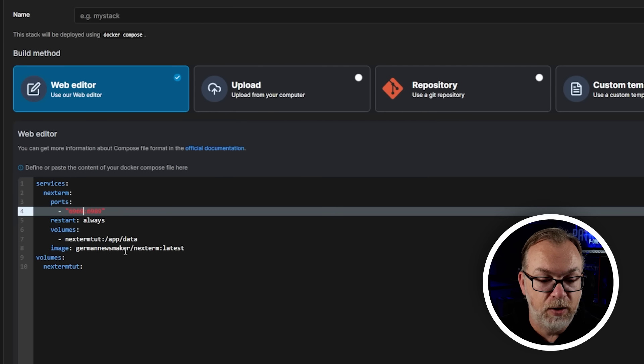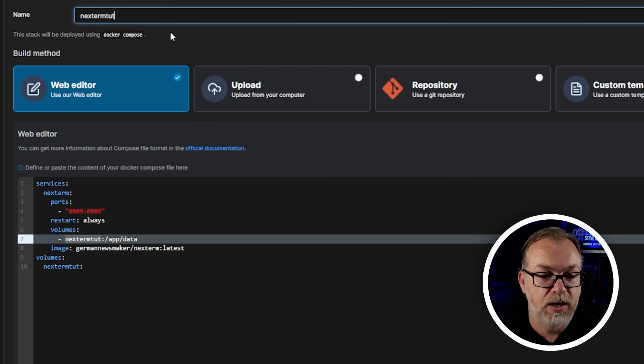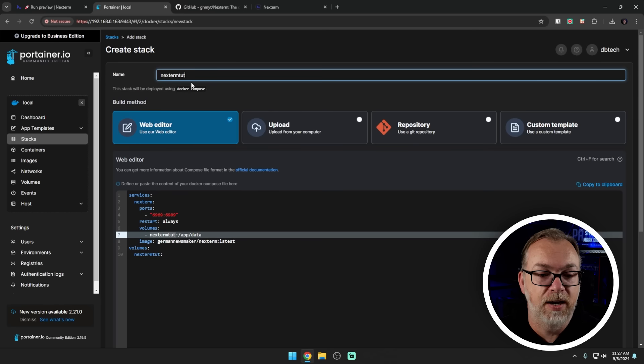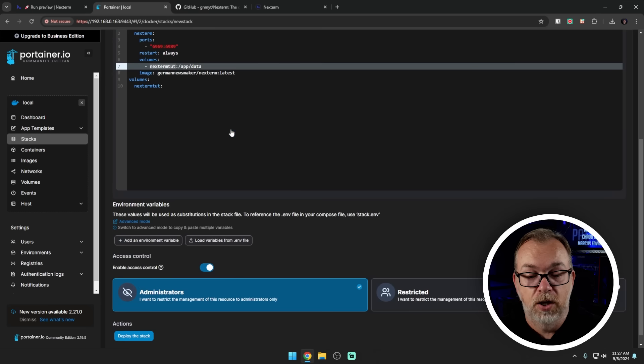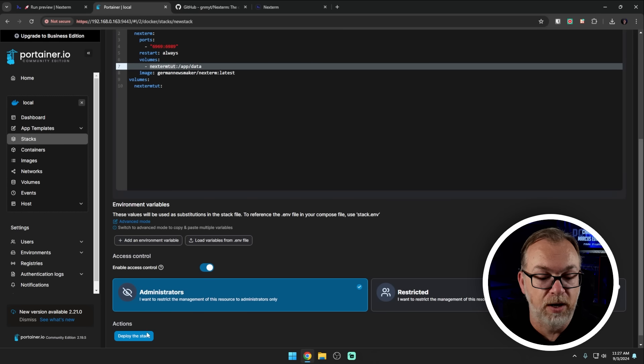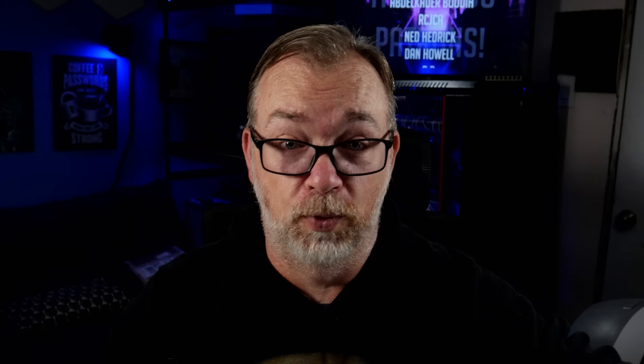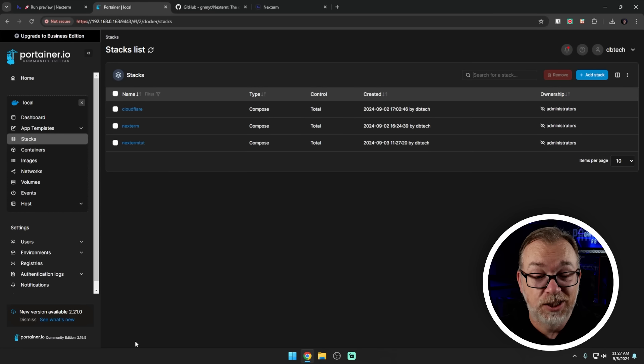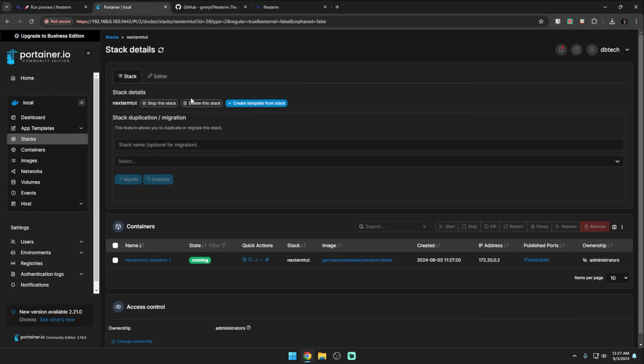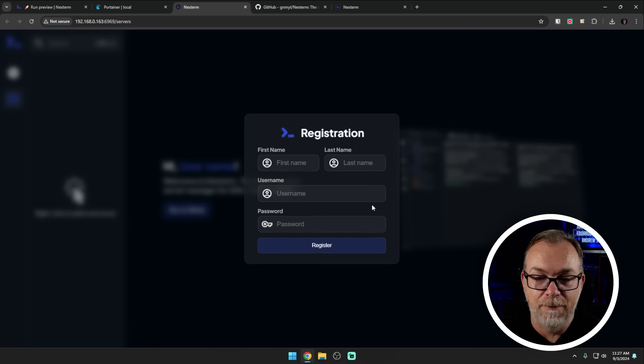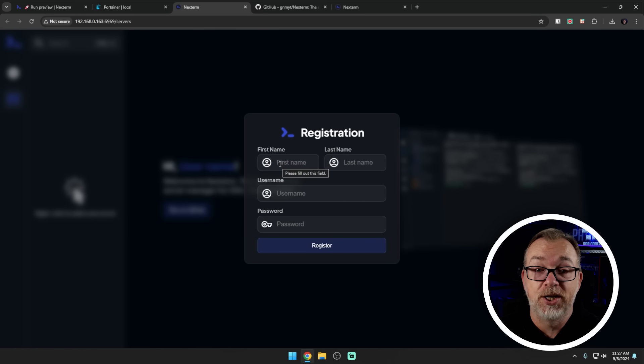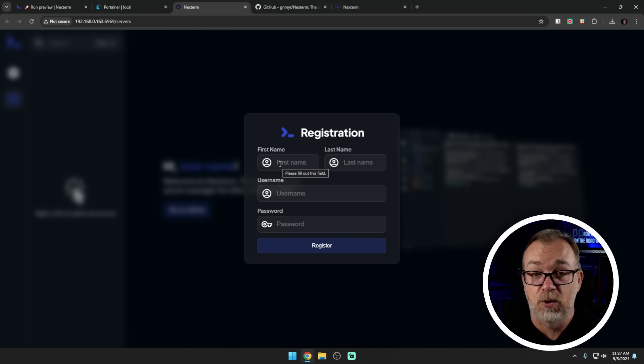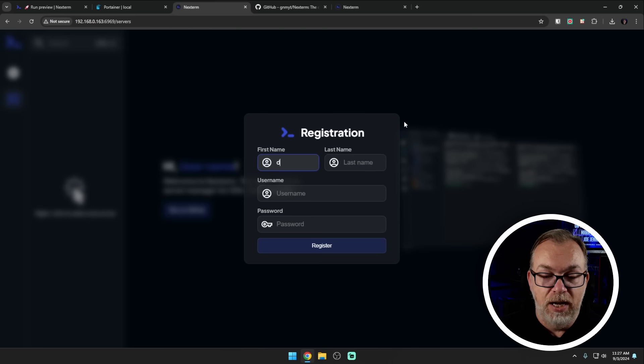So we're going to do that. I'm going to change the volume here to that, and then we're going to do just 6969. And then we're going to call it, we're going to give it a name of nexterm tut. So just like that, we're going to scroll down. We're going to click deploy. Yes, you can do this in command line. If you know how to do it in command line, you can extrapolate what we just did to that, I promise. So what we can do now is click on nexterm tut. And then right over here, we've got our ports. So I'll just click that.